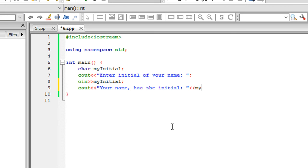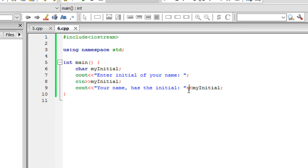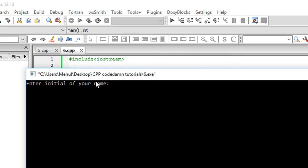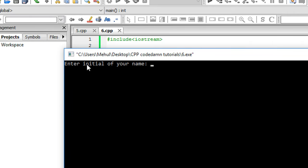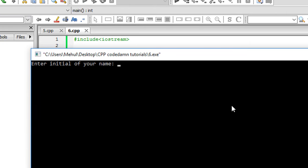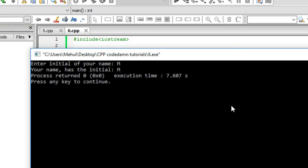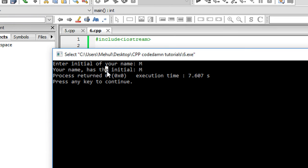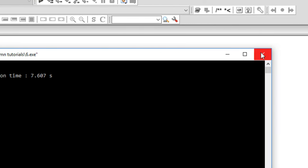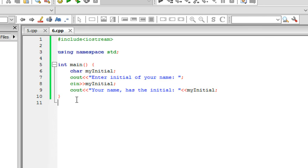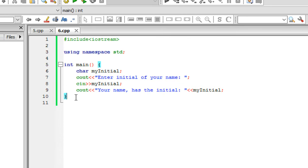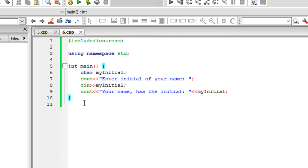You see that cascading not only works with a single integer or data type, but with any data type. When I run this, it says 'enter initial of your name' - since mine is Mehole, it would be M. It says 'your name has the initial M'. That's how you'll learn.